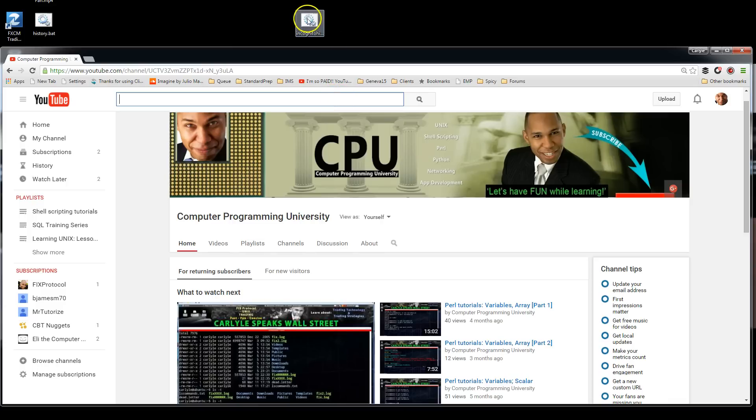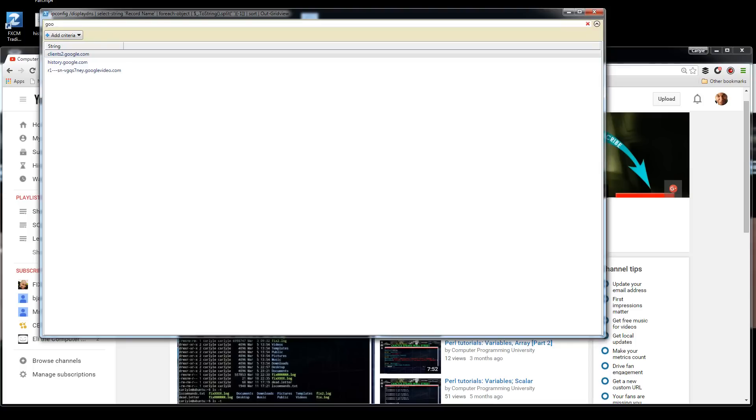All right, so here's our little batch script, so just go ahead and double-click on that. There it is. There is the history. It's that simple. Go ahead and give it a shot.